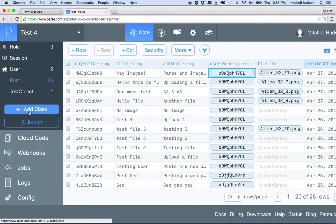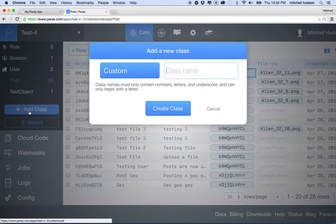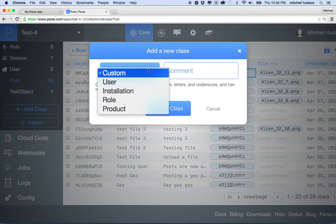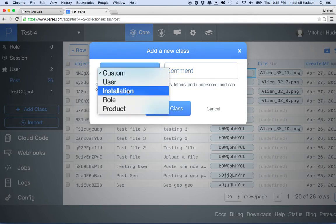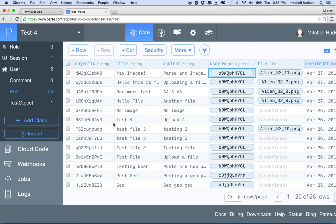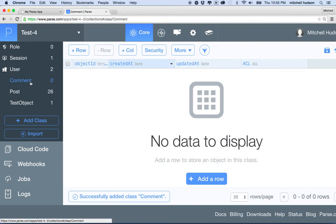So let's add a new class. This class is going to be called 'comment' and it'll be a custom class — not one of the built-in ones like user. I'll click create. So now we have the comment class and there are no objects in here yet — we'll add those in the future.